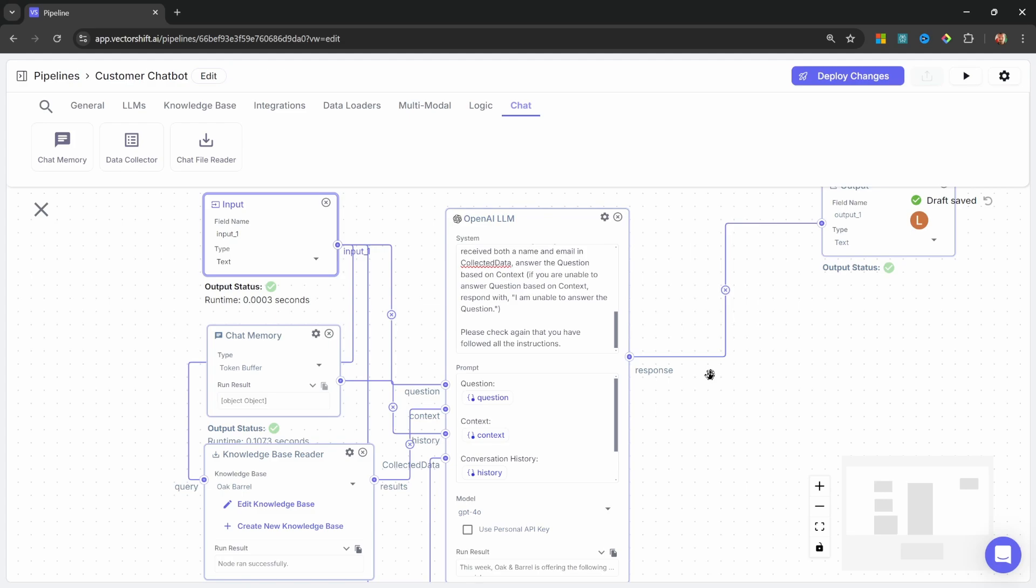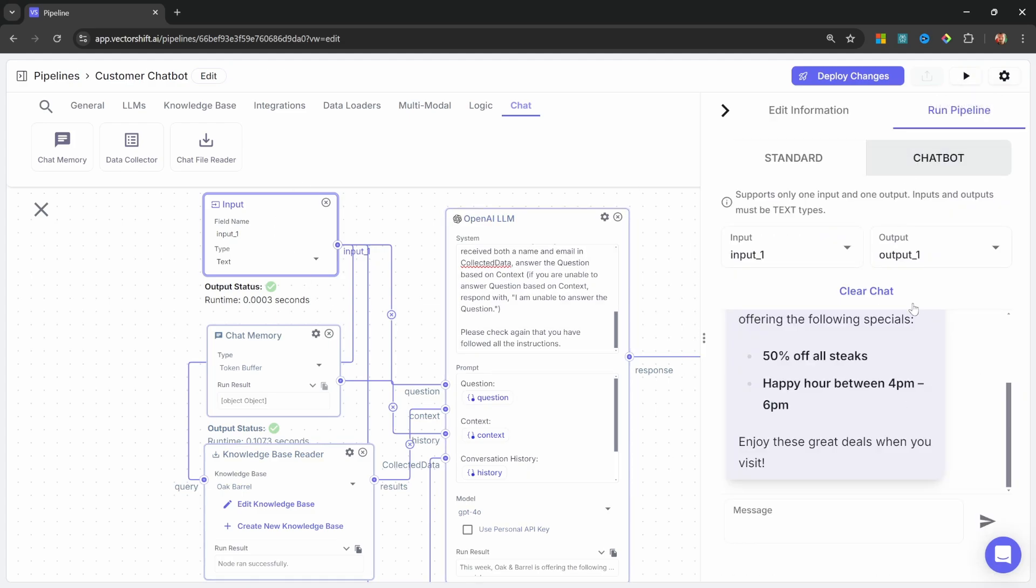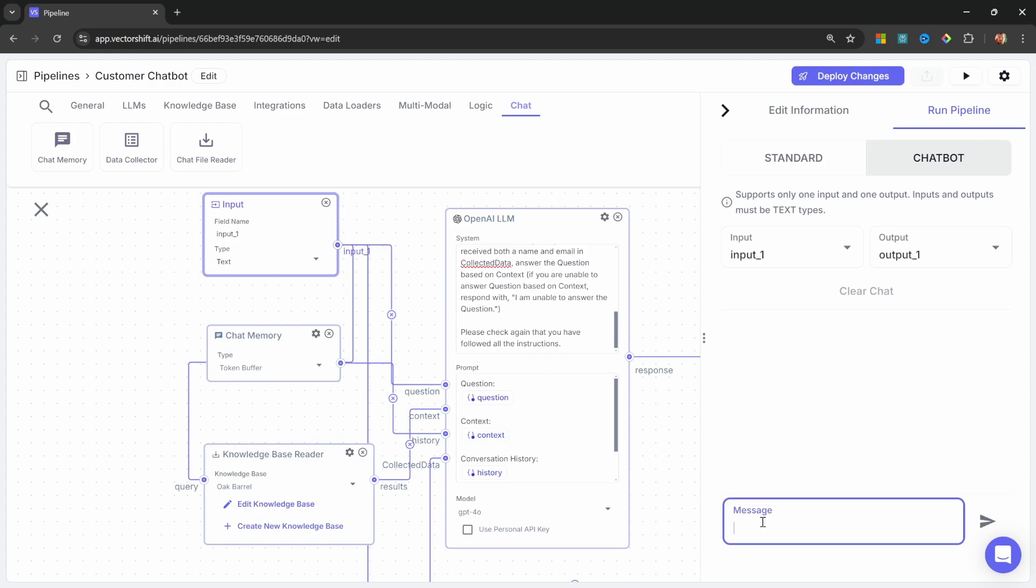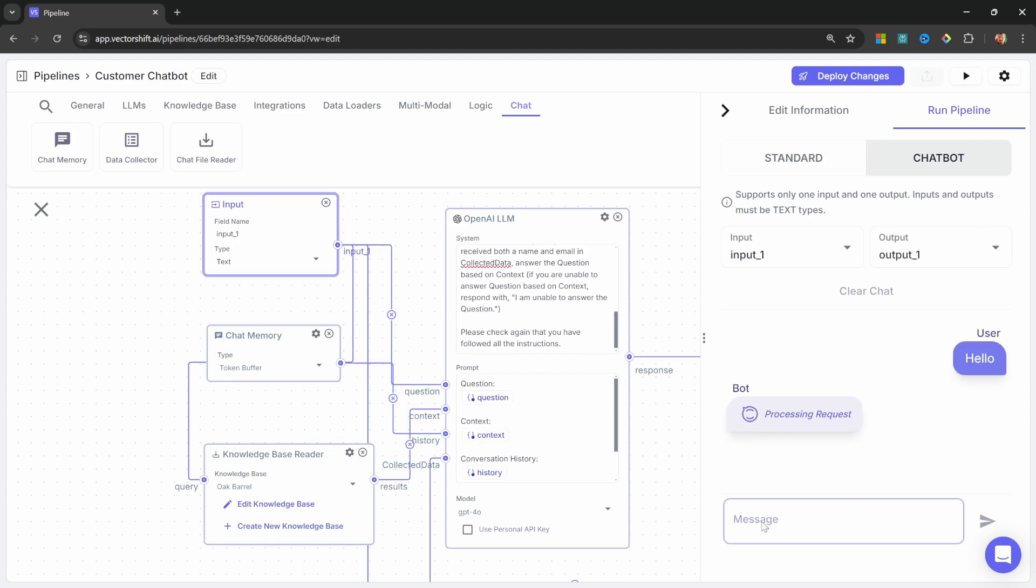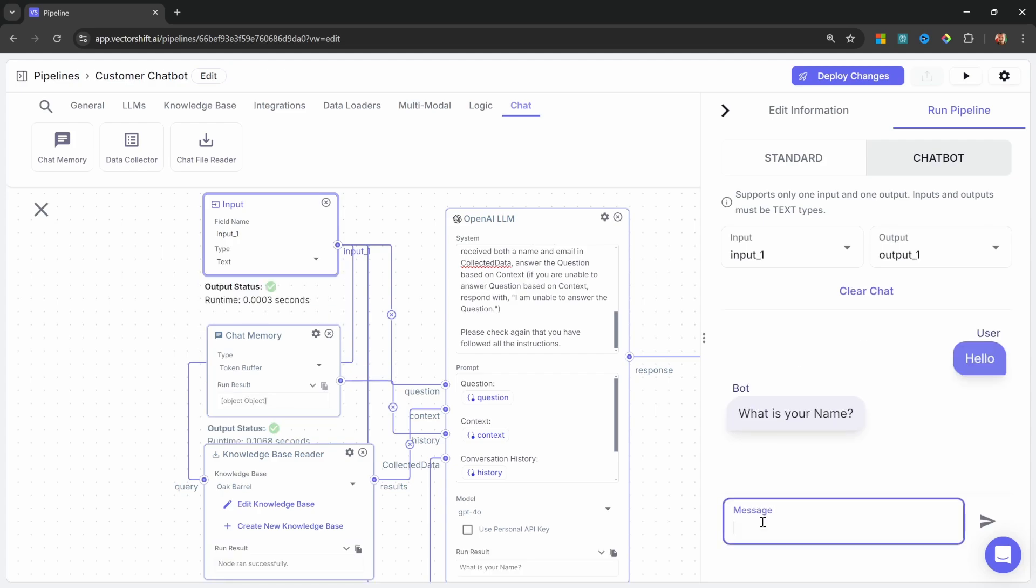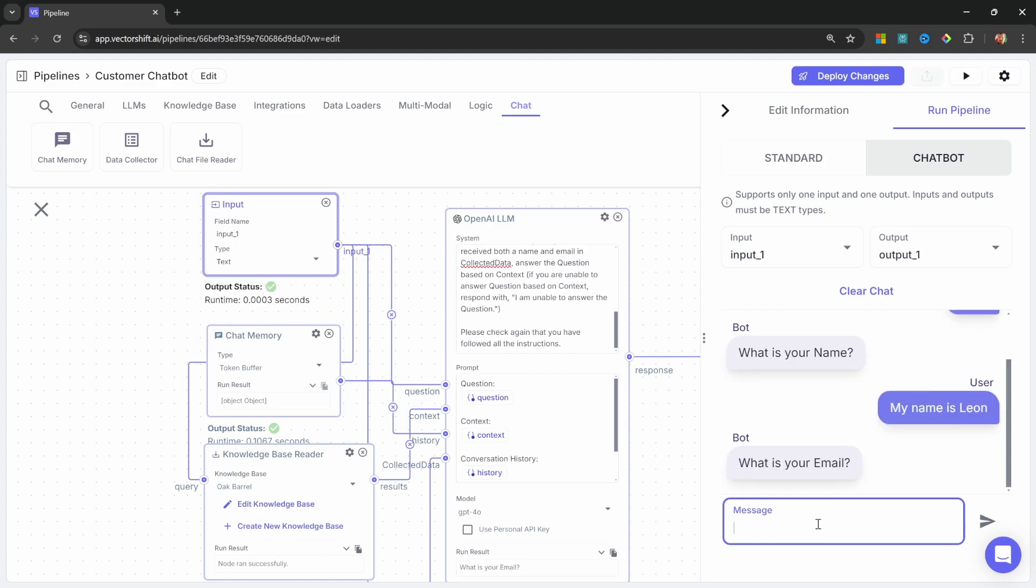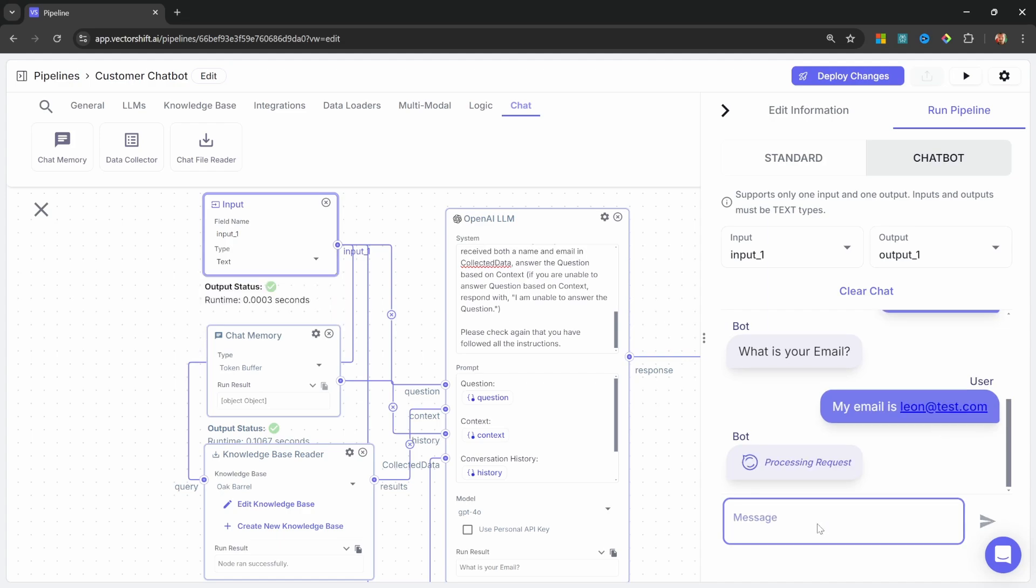Before we add Airtable, let's test out the functionality up until now. So in the chat, I'm going to clear this, and let's say, hello. We will now expect the model to ask us for our name, which it does. So let's enter, my name is Leon. And now it's asking us for our email. My email is Leon at test.com.